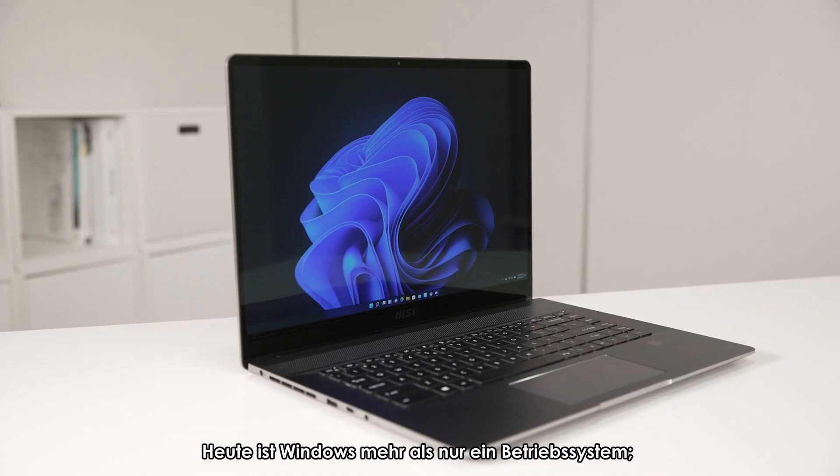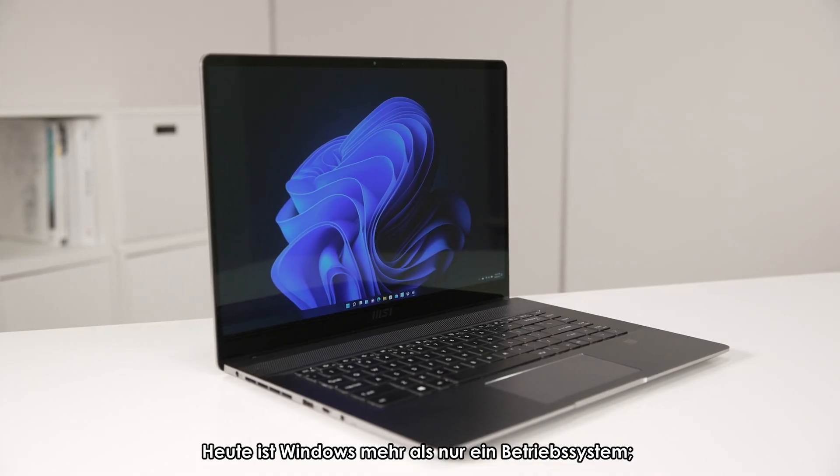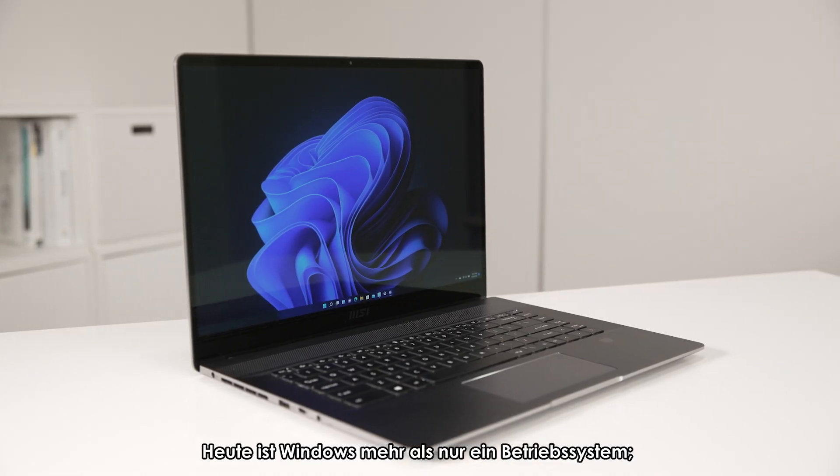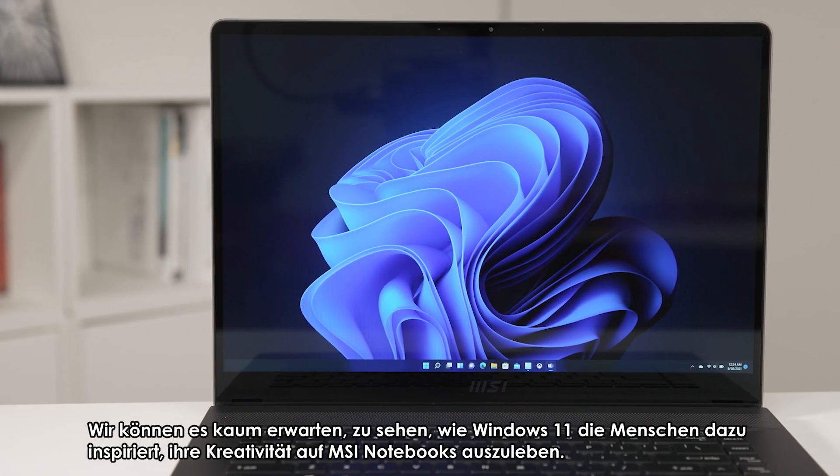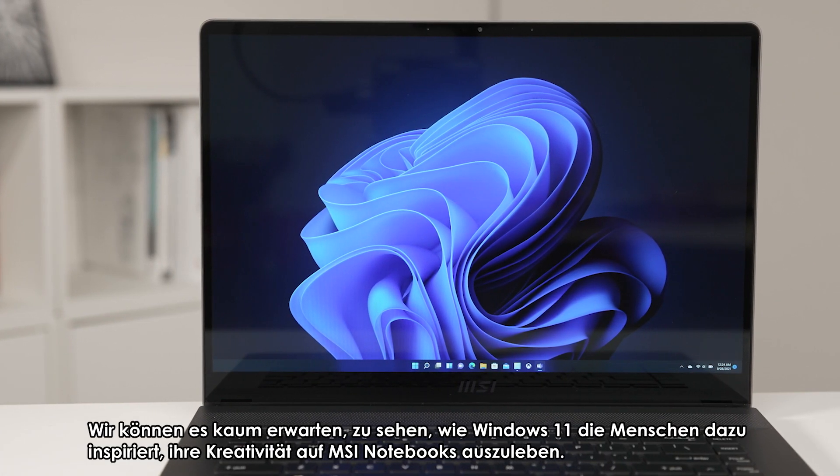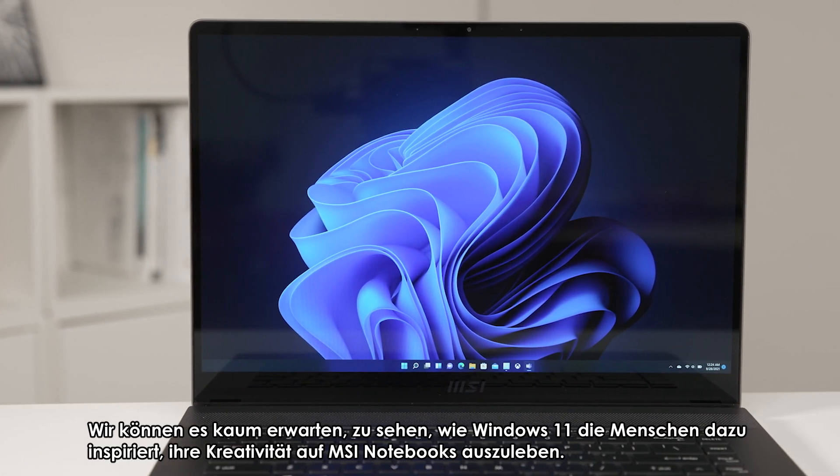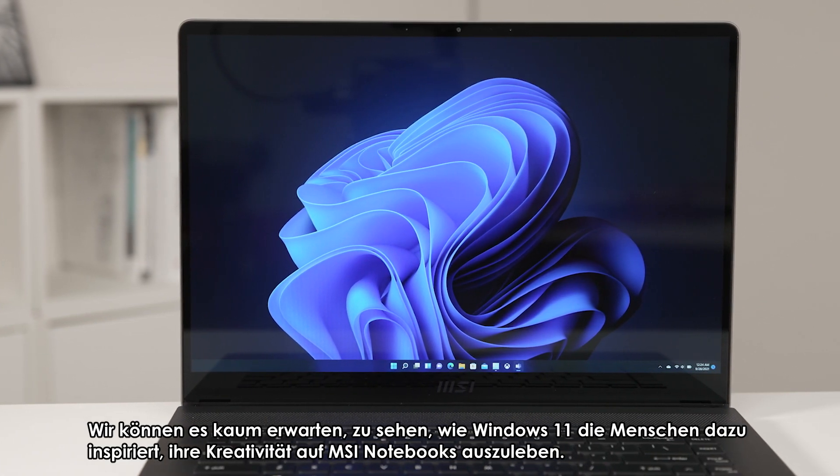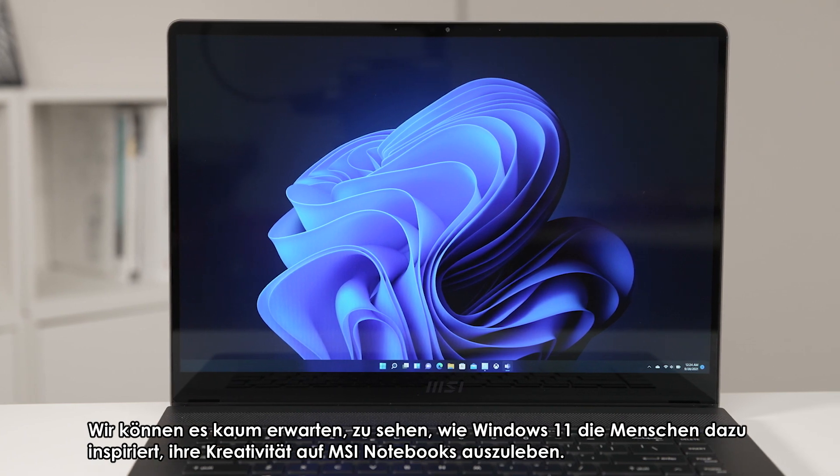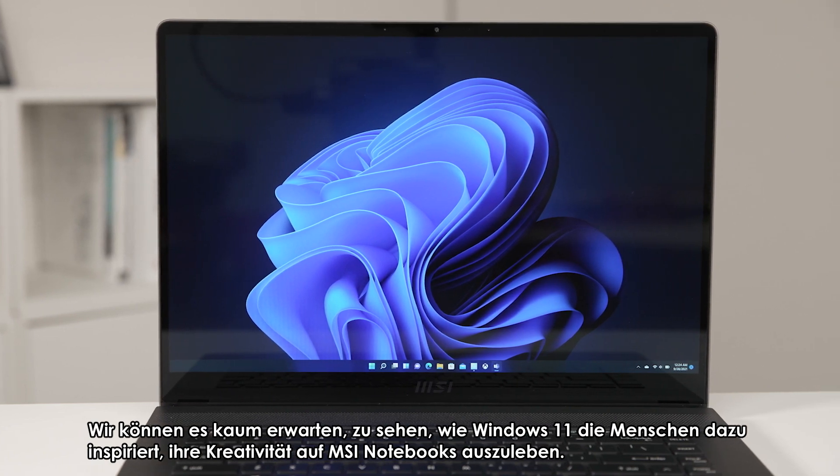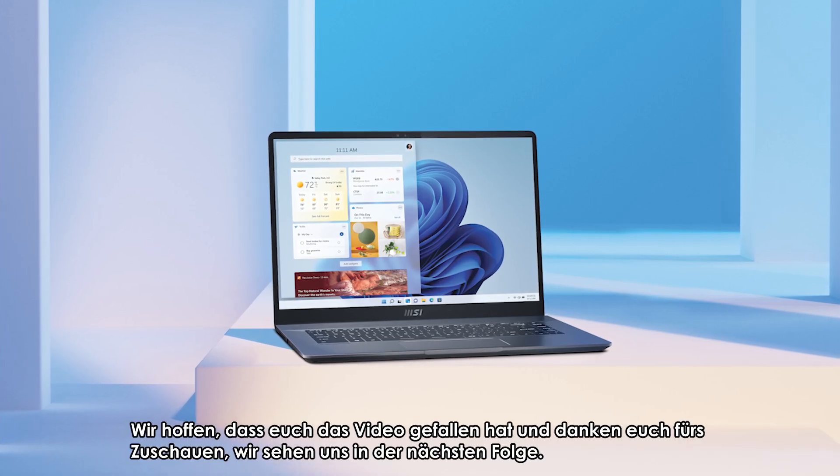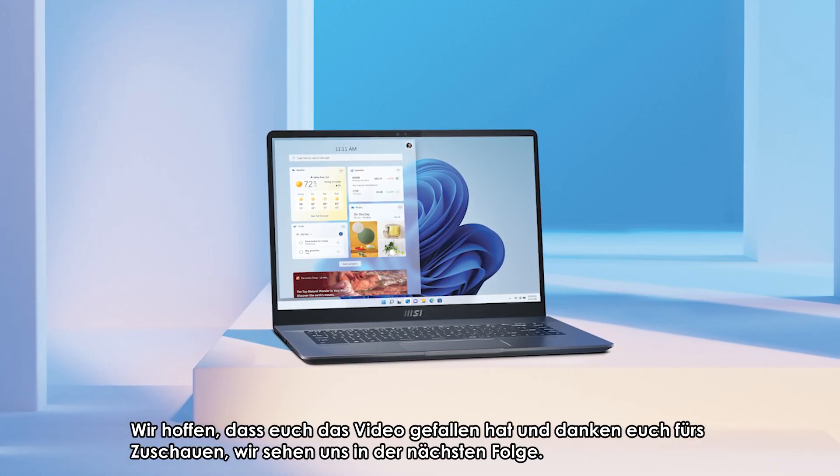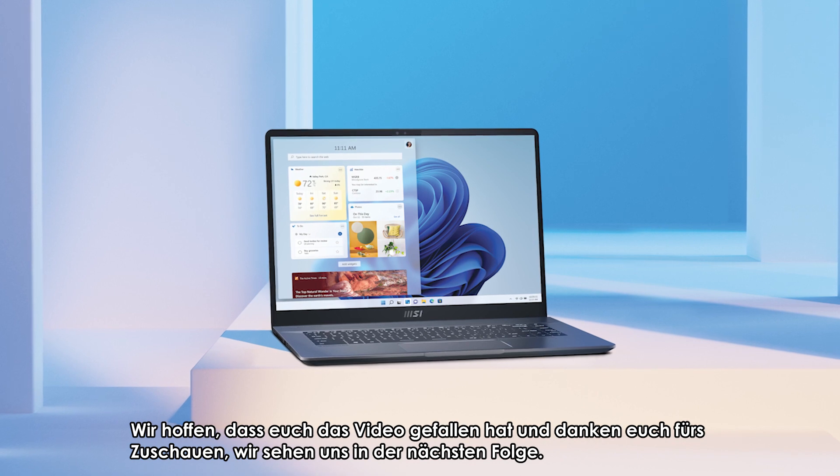Today, Windows is more than just an operating system. It's a fabric woven into our lives. We can't wait to see how Windows 11 can inspire people to exercise their creativity on MSI laptops. Hope you enjoyed the video and thank you for watching. See you in the next episode.